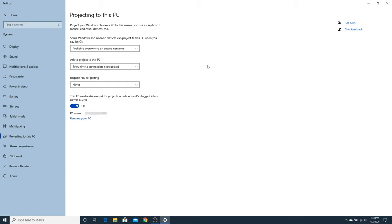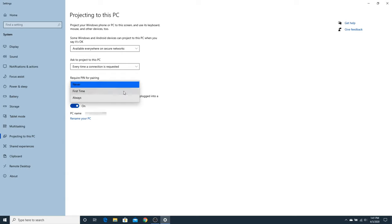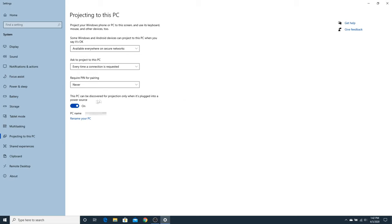And for added protection, you can require a pin for pairing either never, first time, or always. And finally, if you are concerned about battery life on your laptop, you can set this last setting so that your PC can only be discovered for projection when it's plugged into a power source.